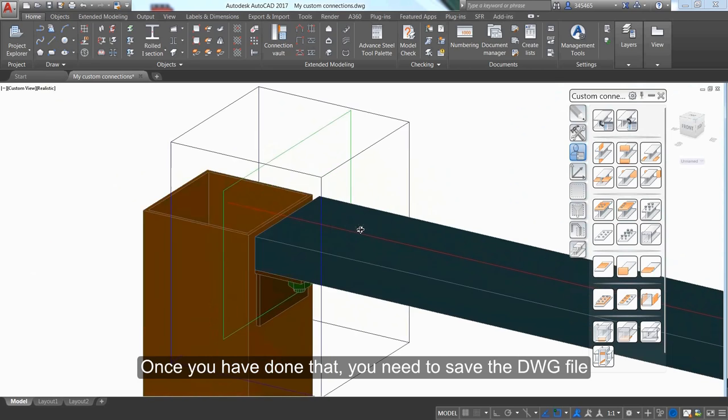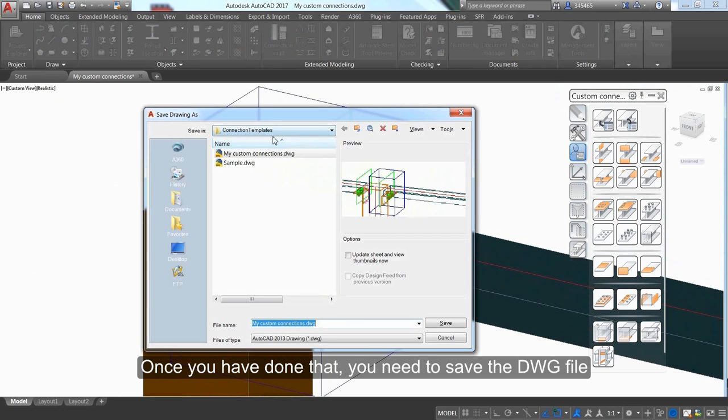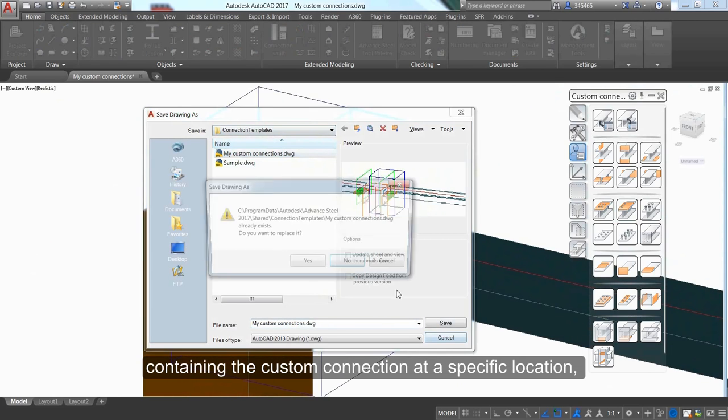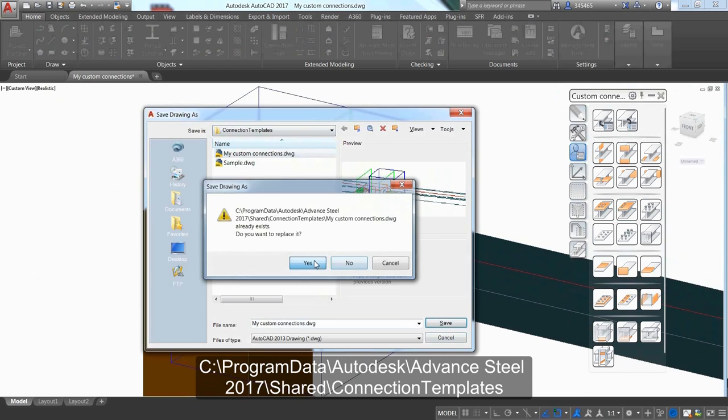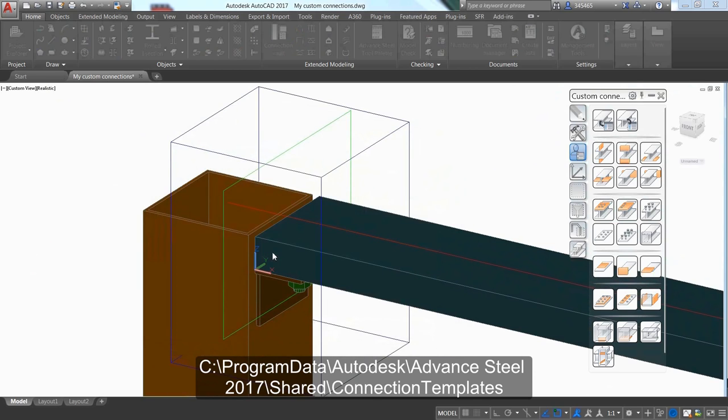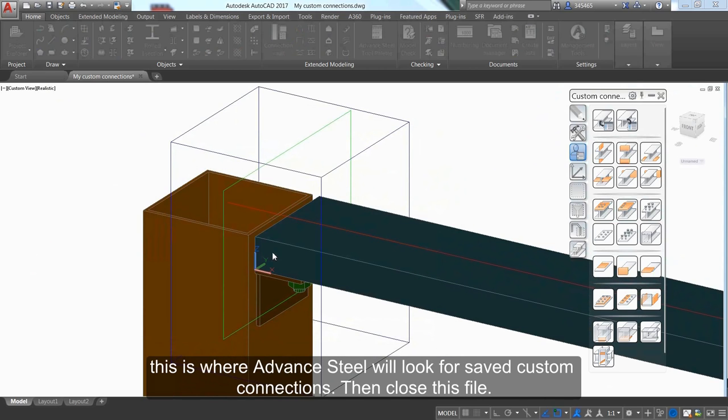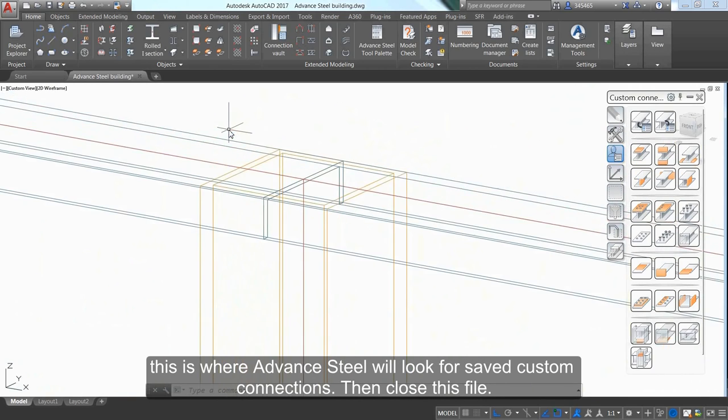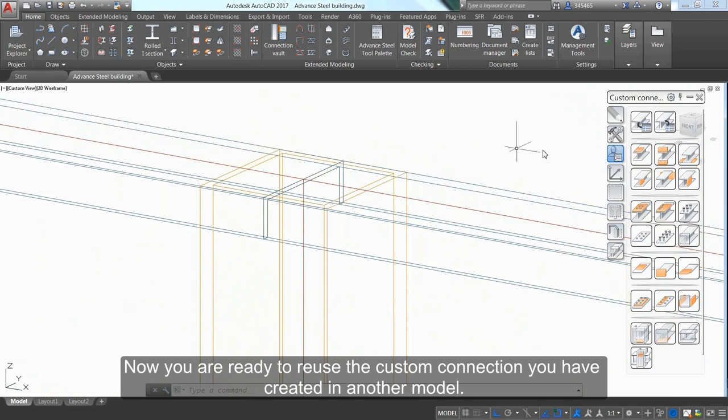Save the DWG file containing the custom connection at a specific location where Advanced Steel will look for saved custom connections. Then close the file.